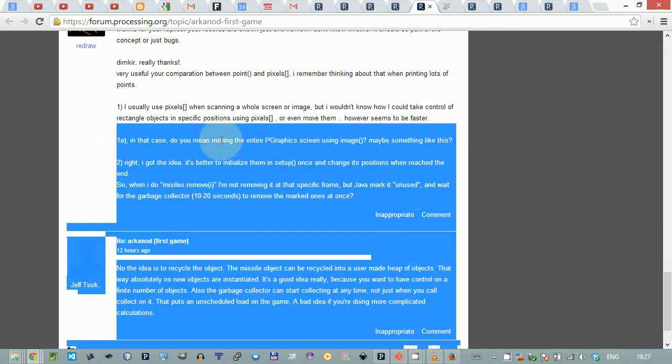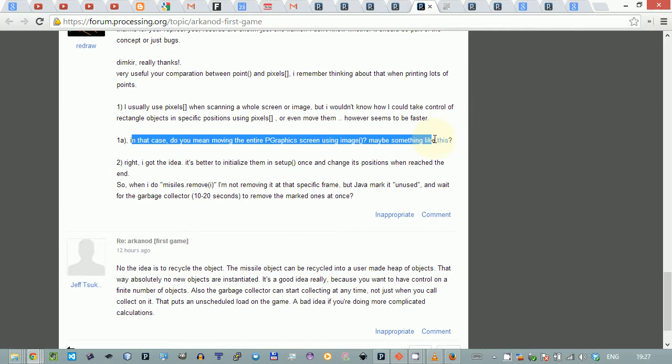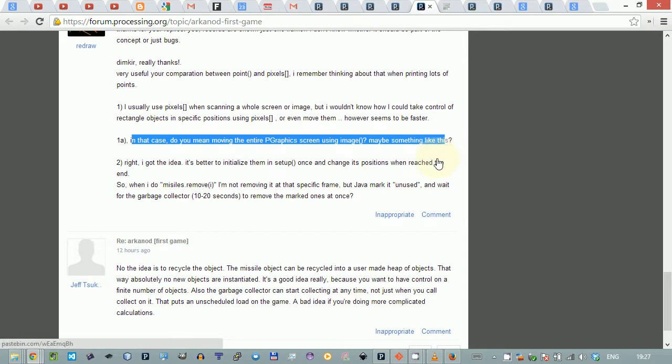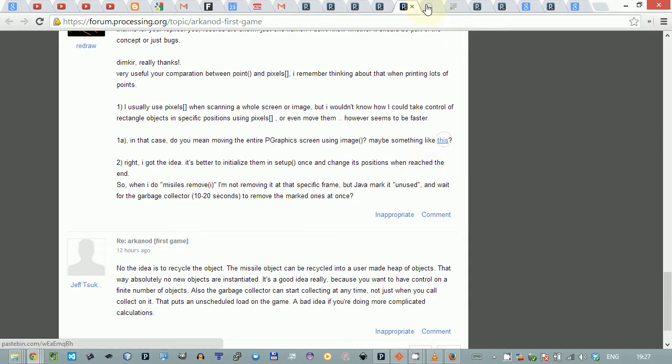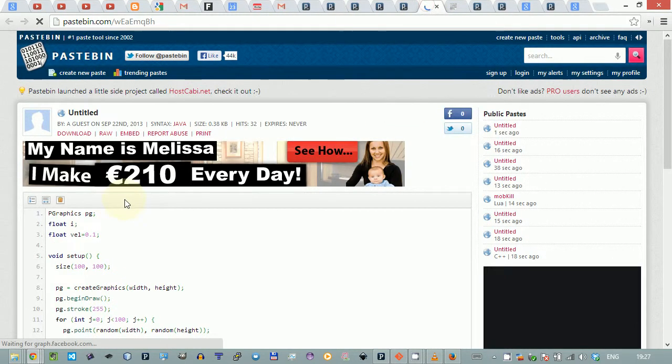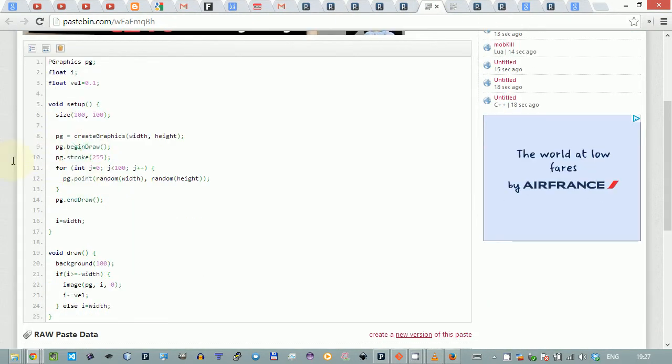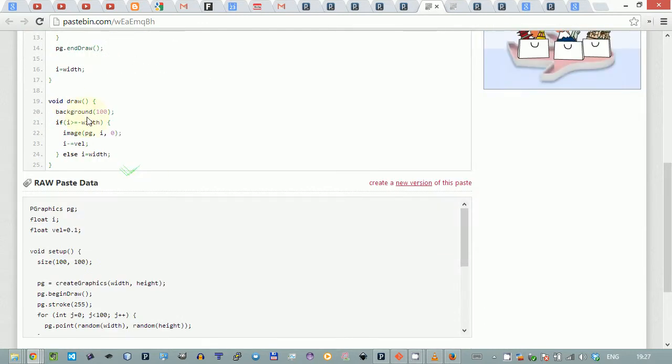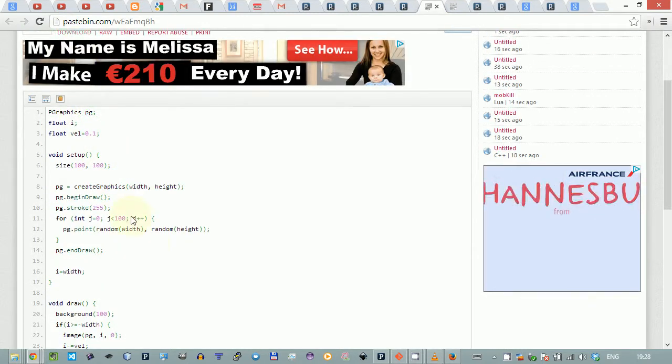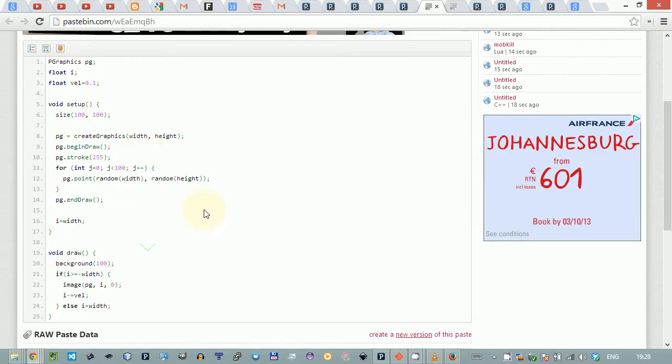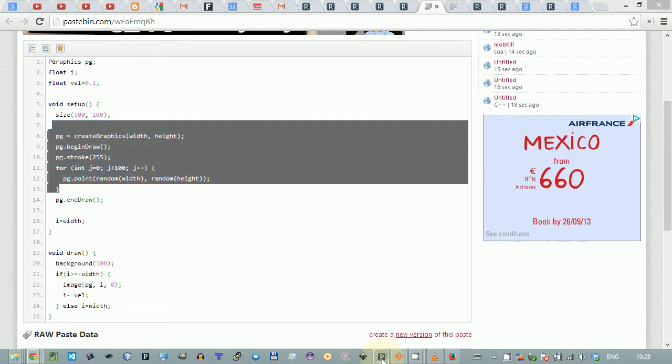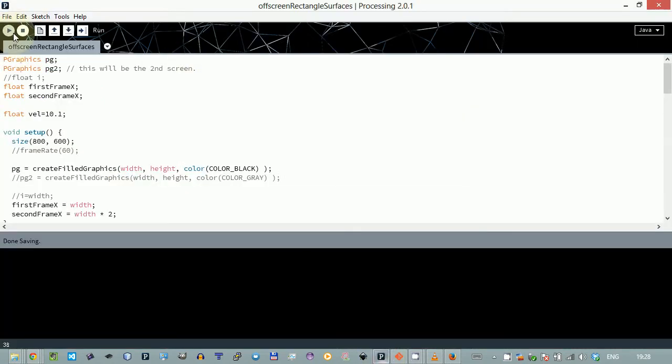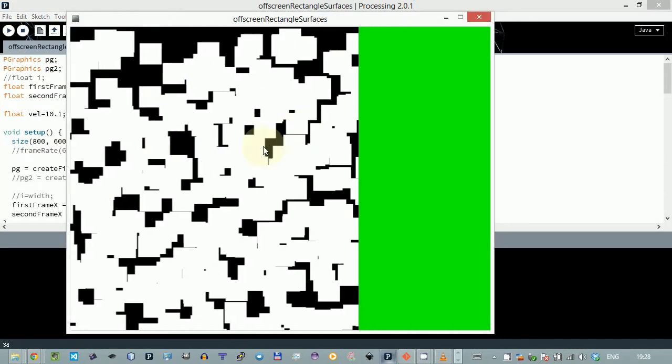Okay, so basically you asked if it's possible to move the entire P graphics screen using image. Here is the link to the Pastebin sketch. I've taken your sketch and modified it a bit so it's easier to see things.